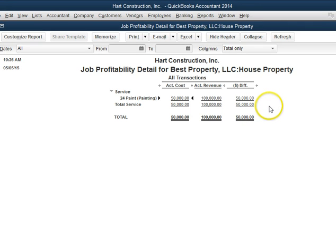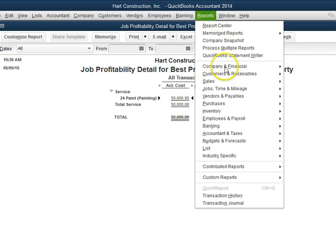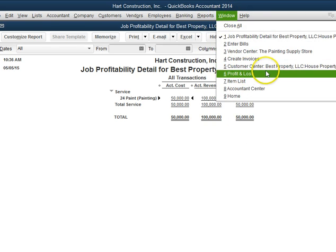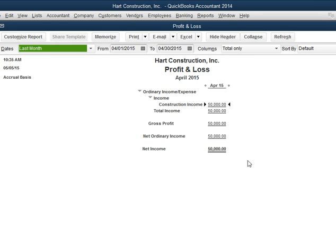Now this is actual correct data. Let's take a look at my financial statements and see if it tells me the same. Here is my P&L, profit and loss. It's telling me that I have a net income of $50,000, which is correct — it is a profit — but it's not telling me what I have invoiced or what my costs are. So it's not really providing the correct data I want on my profit and loss.